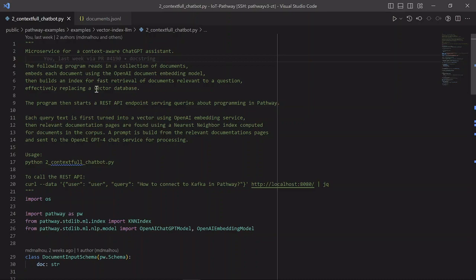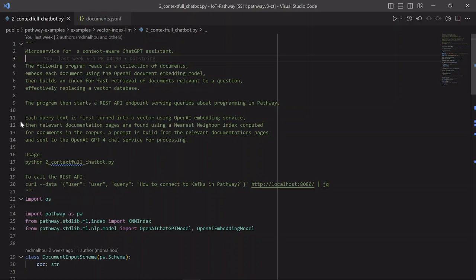We then create the REST endpoint that will be used to serve user queries. Every arriving query is first turned into a vector using the OpenAI Embedding Service in the same way as documents. Then we use the index to retrieve the relevant documentation pages, the nearest neighbors of the query in the vector space. We use the relevant documents to create the prompt, which will run through the GPT-4 or GPT-3 service to generate the answer to the user.